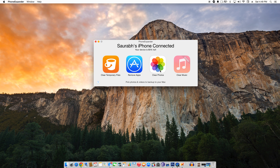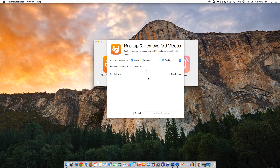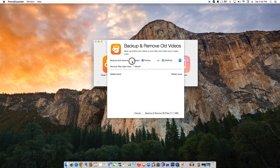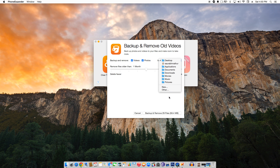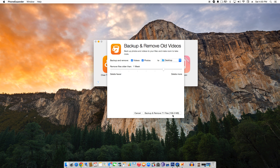Now let's take a look at the third option: backup and clear photos and videos. Phone Expander offers an option where you can take a backup of all the photos and videos on your device that are older than a few weeks, months or years, and delete them from your device to free up storage space. Click on the Clear Photos button. You can choose to backup and remove photos, videos, or both by selecting the appropriate option, and select the folder where you want the photos and videos backed up on your Mac. Drag the slider to remove files older than a few days, weeks, months or a year. Phone Expander will tell you how much storage space will be freed depending on the duration you select. Click the Backup and Remove Files button, and Phone Expander will create a folder on your desktop or whichever folder you selected, backup the photos and videos, and delete them from your iPhone, iPad or iPod Touch.